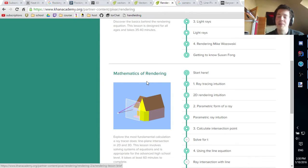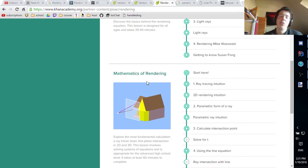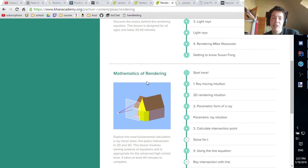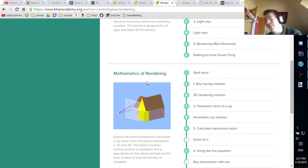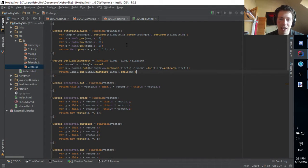If you try to look up 3D rendering on Google, the only thing you get is explanations of how already-written libraries work, not how to make it from scratch. And if there are some that make it from scratch, they have like 20 pages of code or something — that isn't at all what you need.